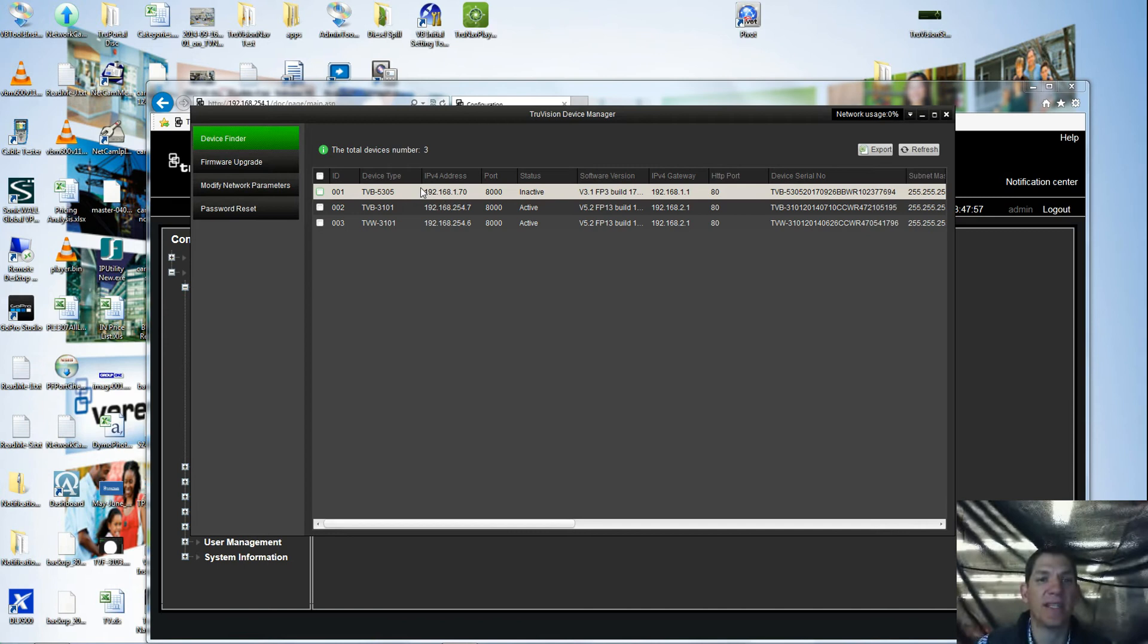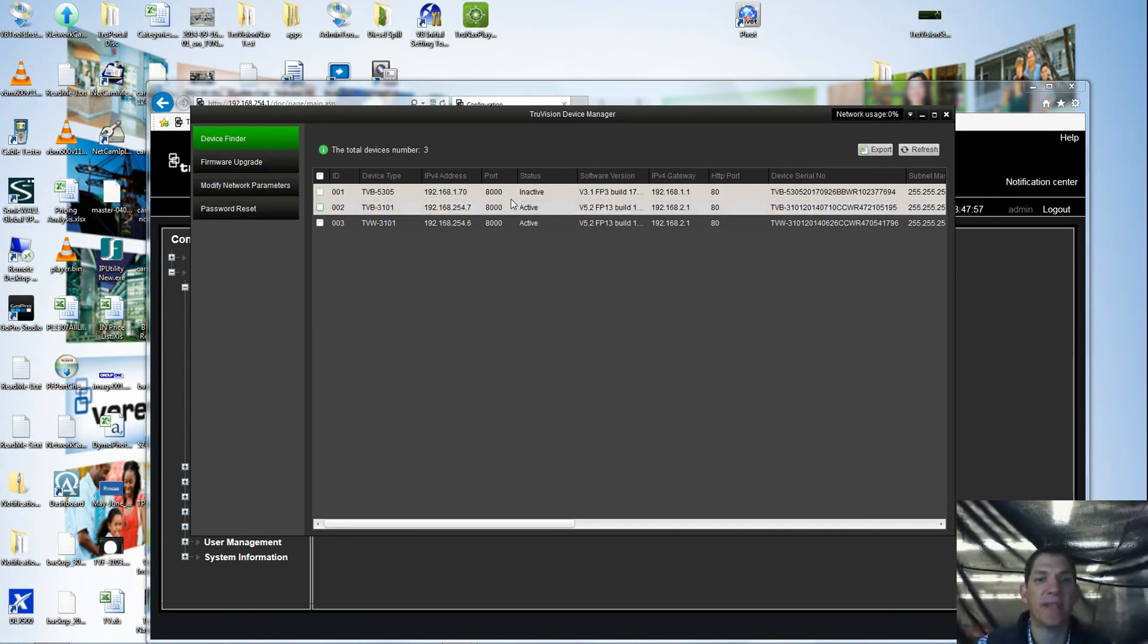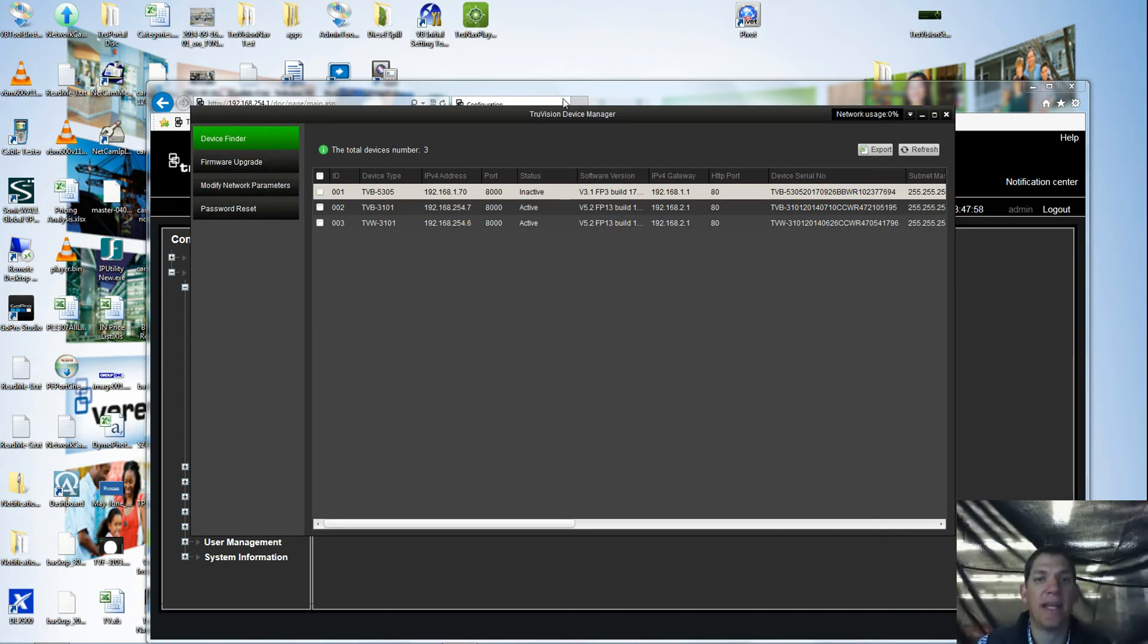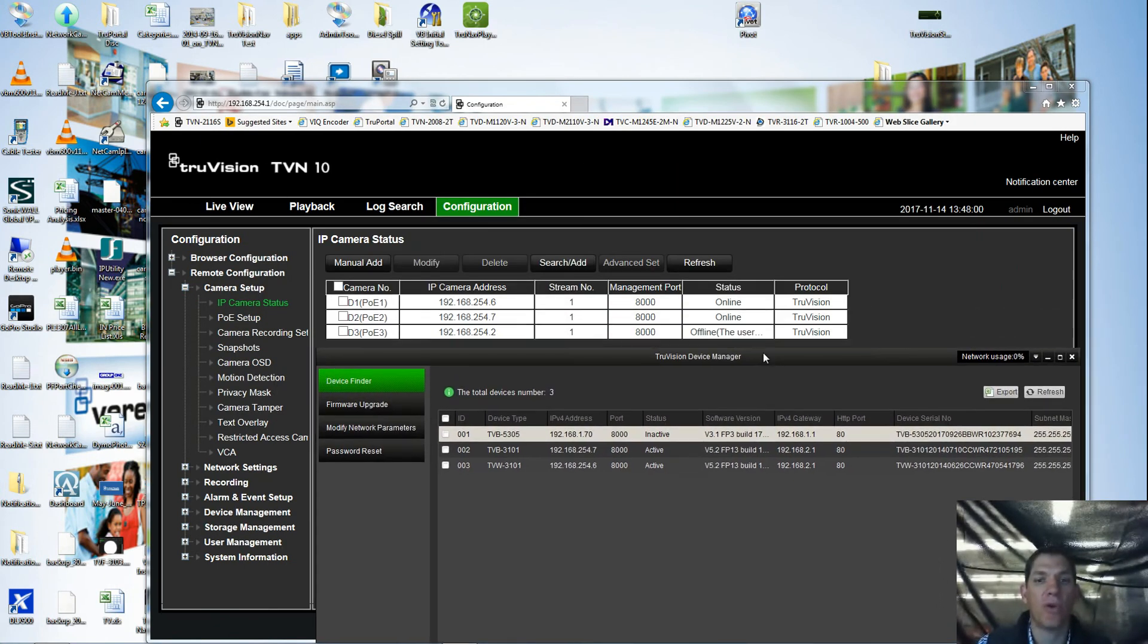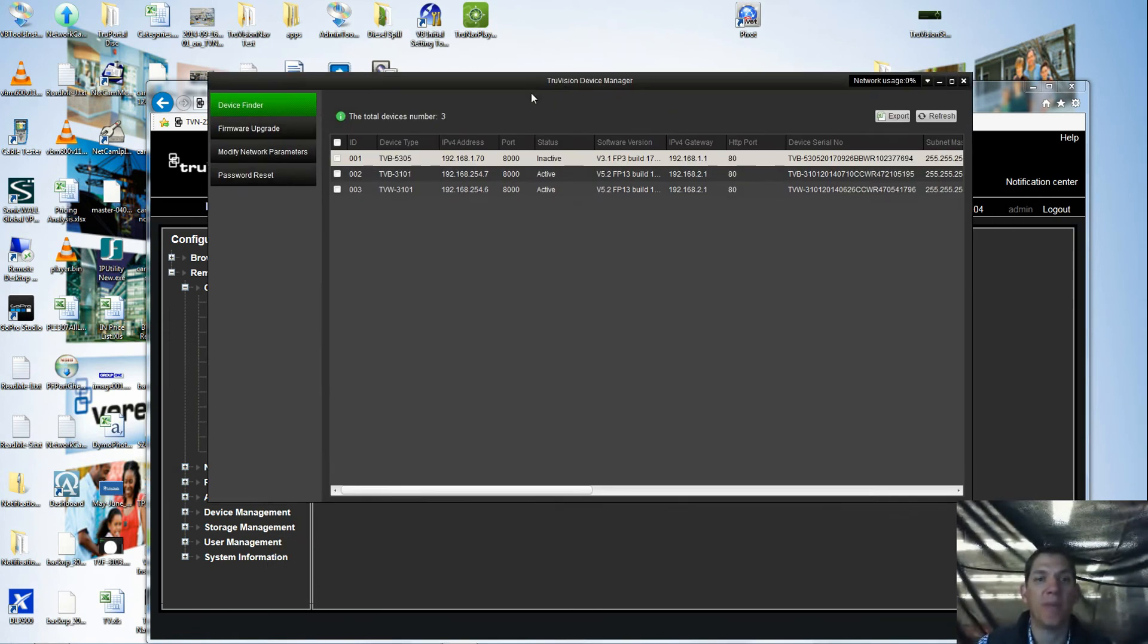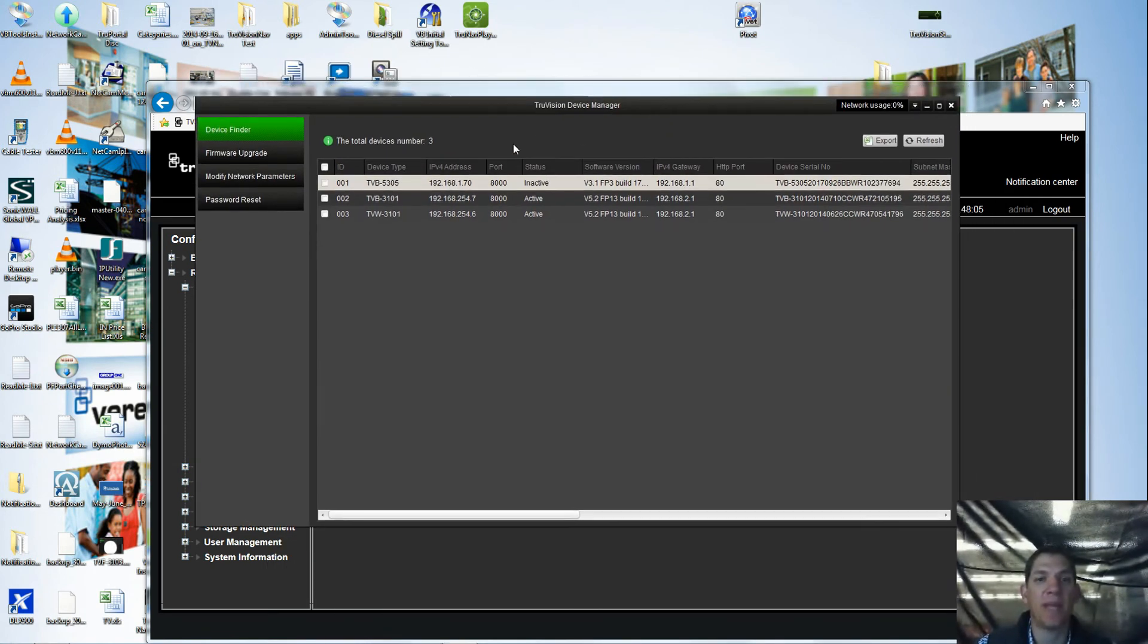You'll notice that this camera here is still at the default address and it's showing inactive. Even though the recorder thinks that it gave it a new address of 254.2, because it has not been activated, none of those changes were made.